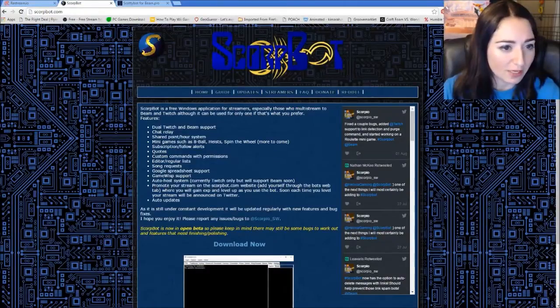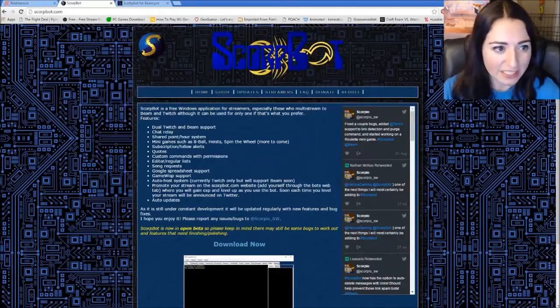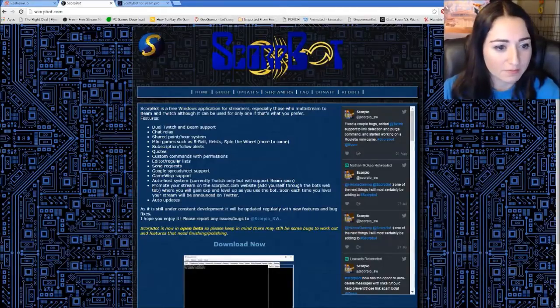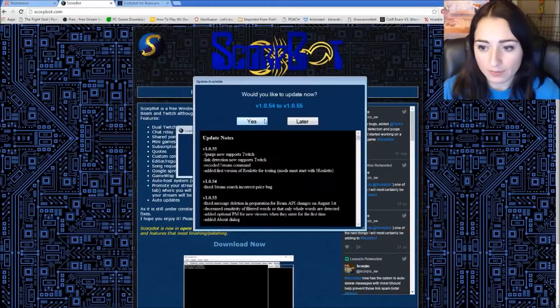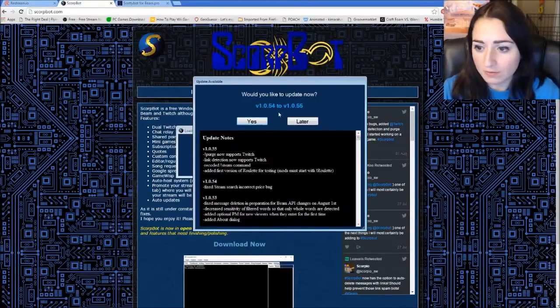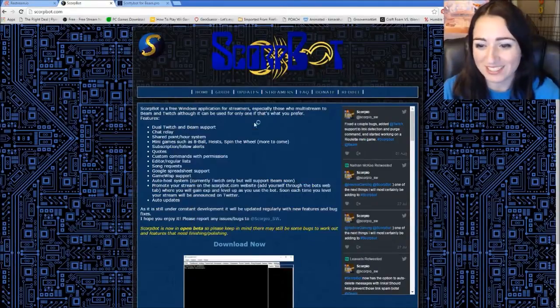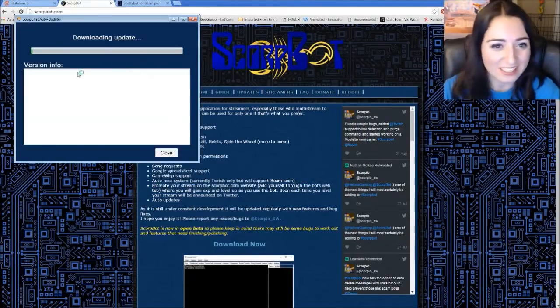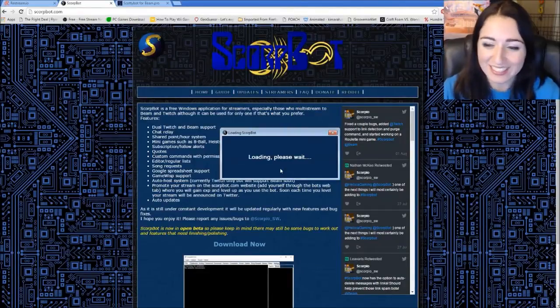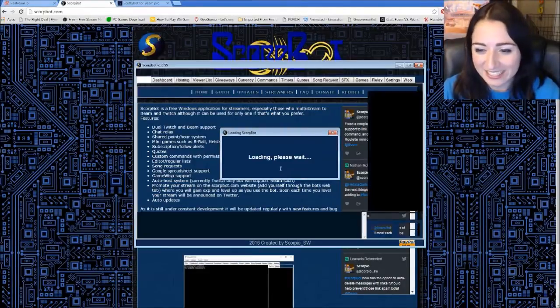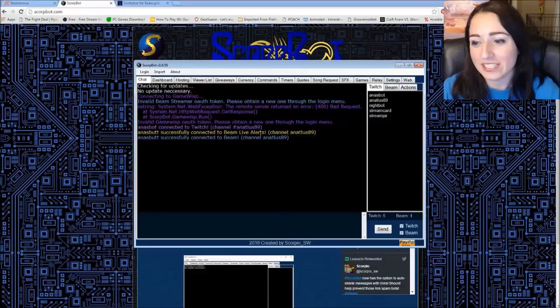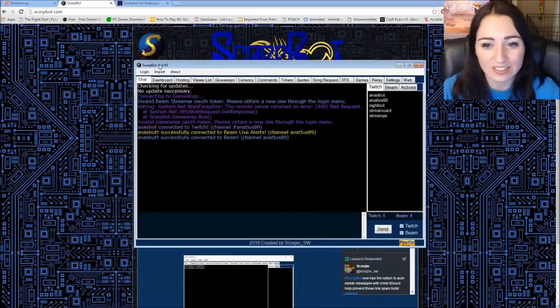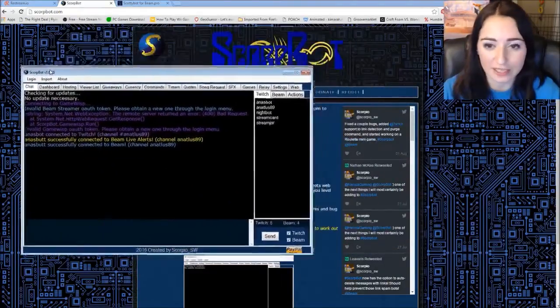Once you download Scorp bot to a location that you can easily access, double click on it, open up the application. Apparently I have an update. So I'm going to do that really quick. All right. Come on. All right. So it's connecting. So this is the GUI that they have.